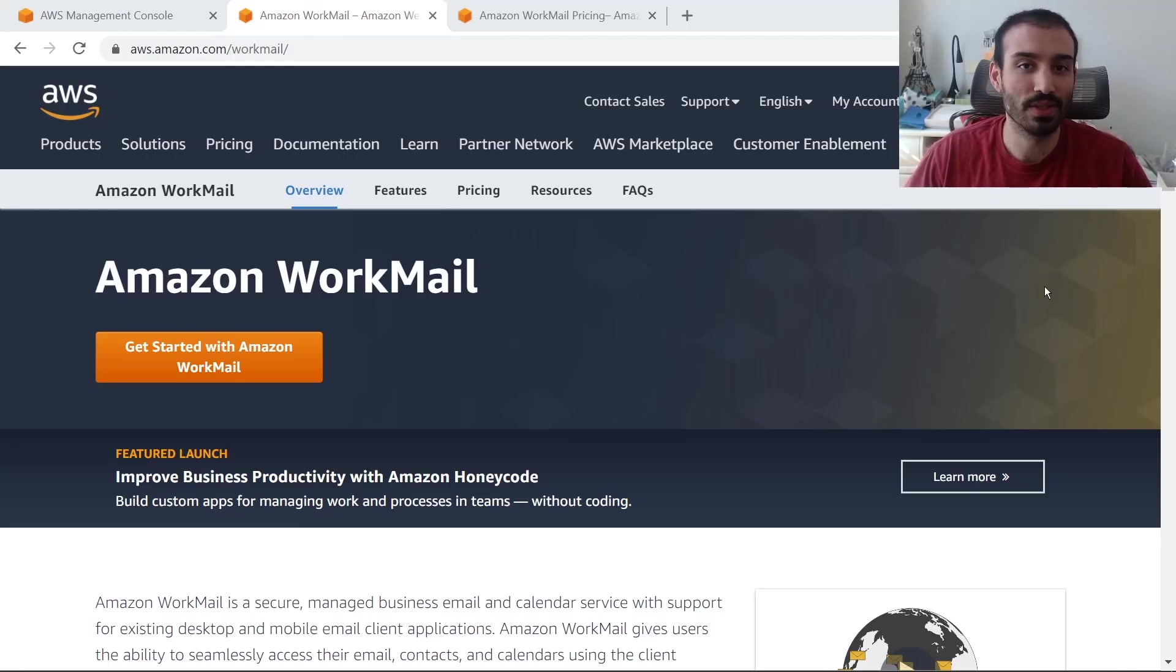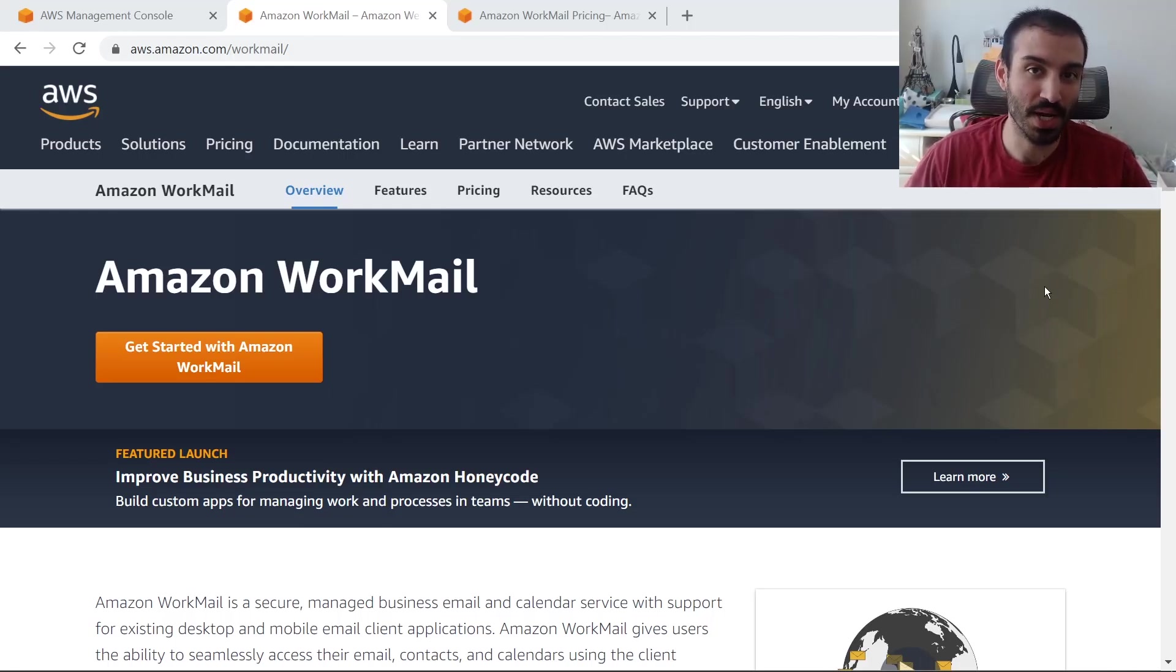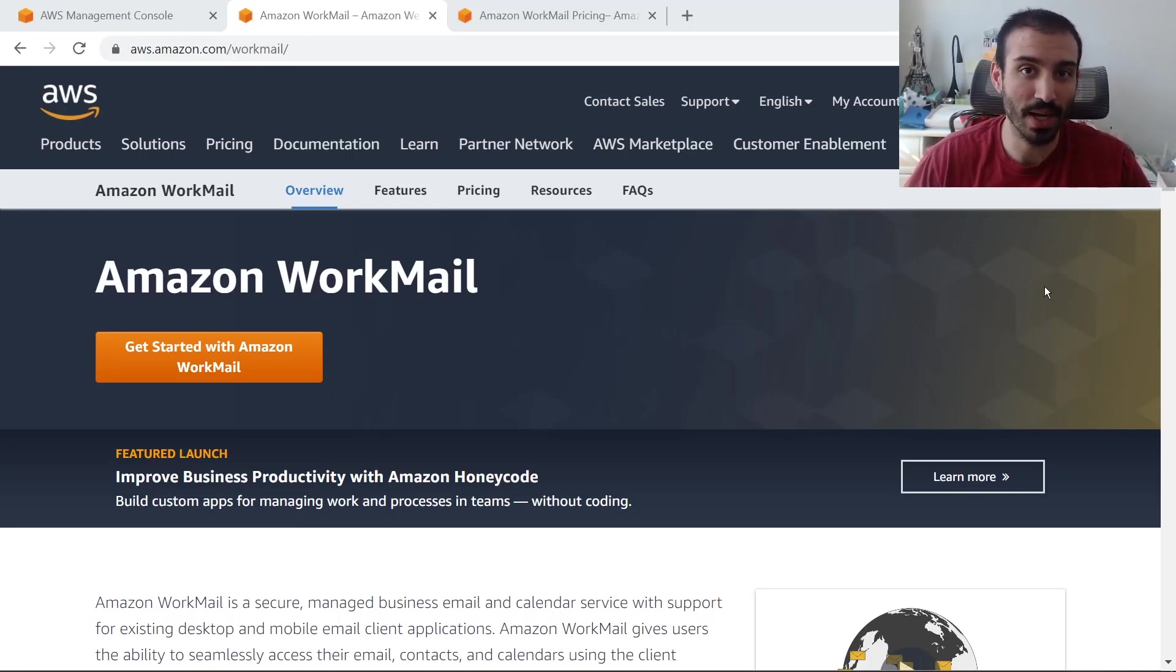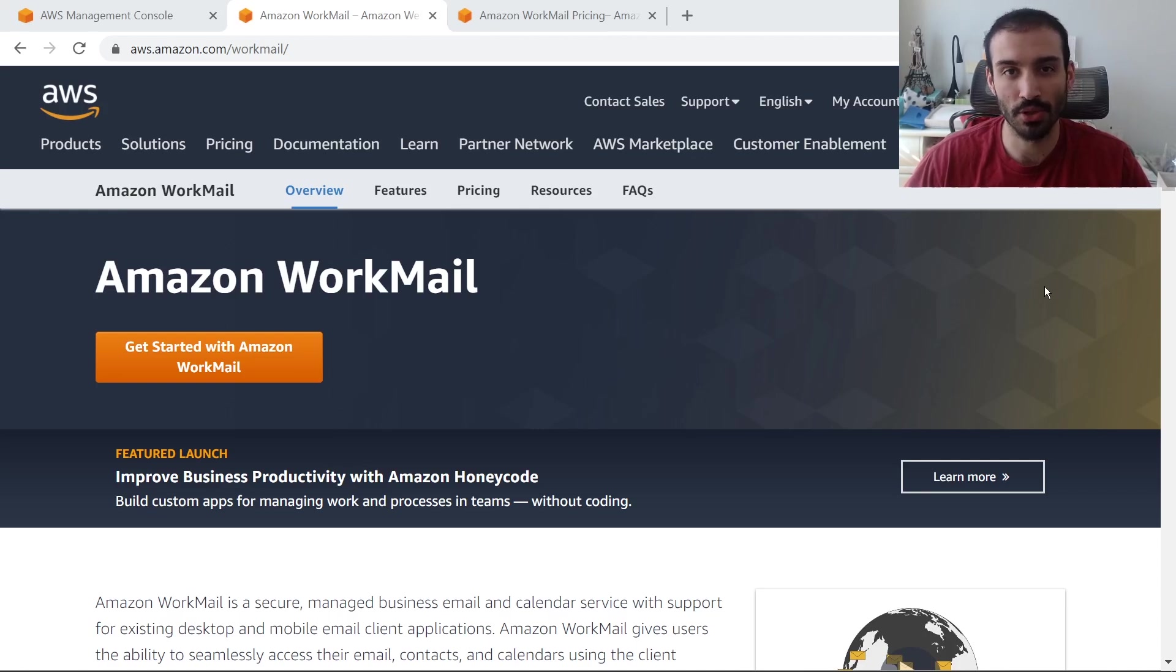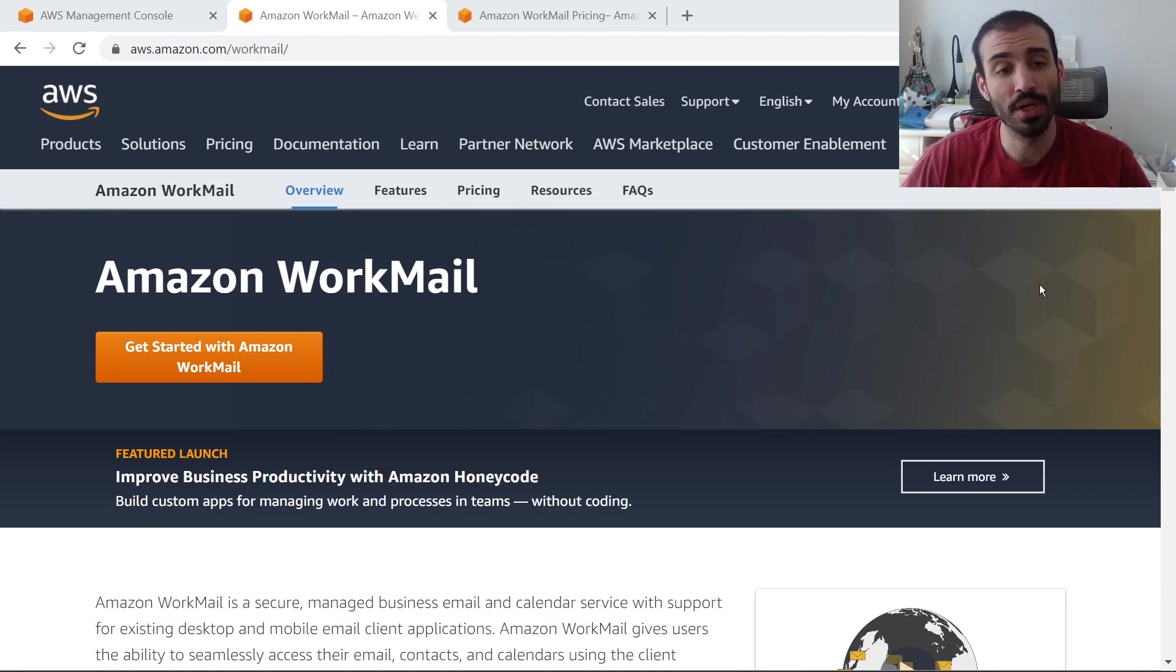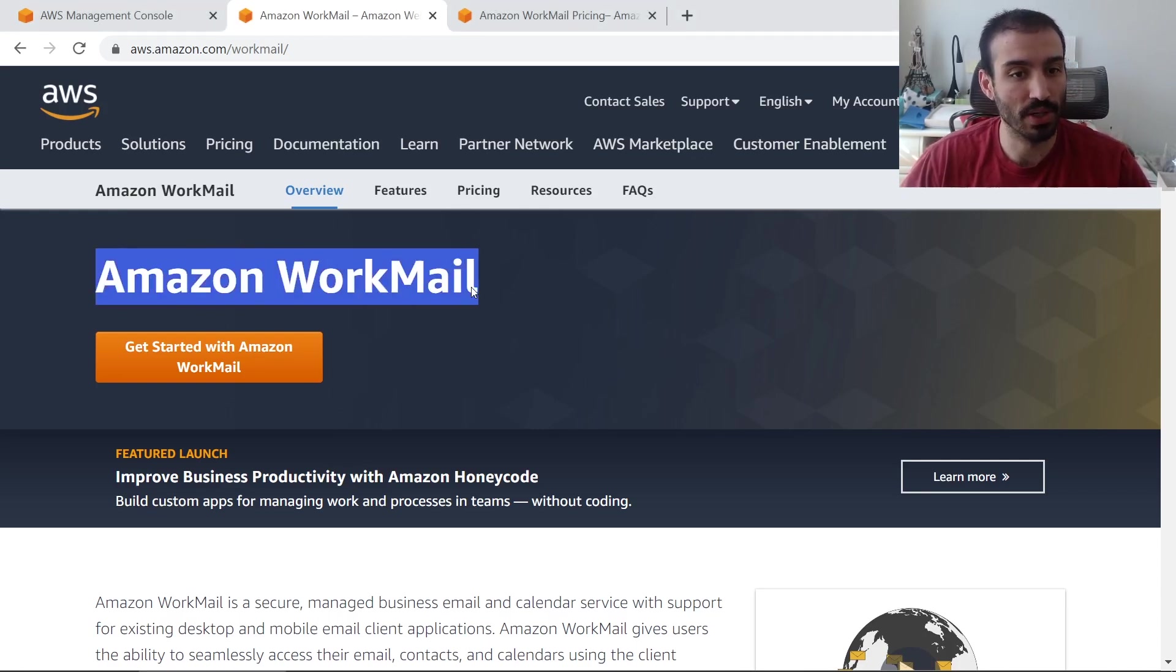How's it going, everyone? In this video, I want to show you how to set up email hosting on AWS for a domain that you've registered with Route 53. And we're going to do that using Amazon WorkMail.